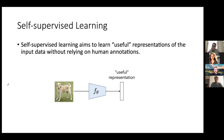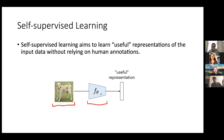Self-supervised learning aims to learn useful representations of the input data without relying on human annotations. Imagine you have a big dataset of images — just images without corresponding labels. What you would like to do is train an encoder network F, parameterized by weights, so that F extracts from each input image a representation that's useful. Useful meaning that you can then use this representation in various tasks like image classification, object detection, instance segmentation, and so on. Your goal is to train F using only a dataset of images, and this could also be videos, audio, or text — but in this work we mostly deal with images.